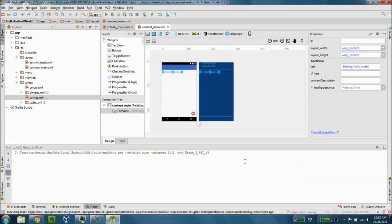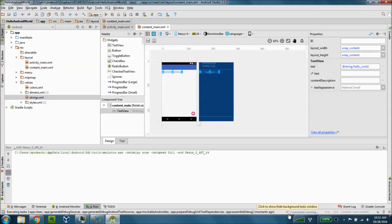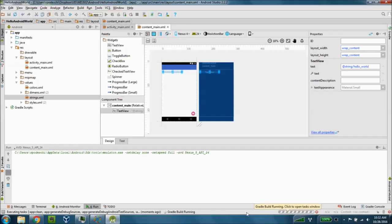I'm going to click ok and this is now going to spend some time as you can see down here in the bottom right hand corner executing tasks to build the application and you'll see gradle build running as well here in the status bar at the bottom.